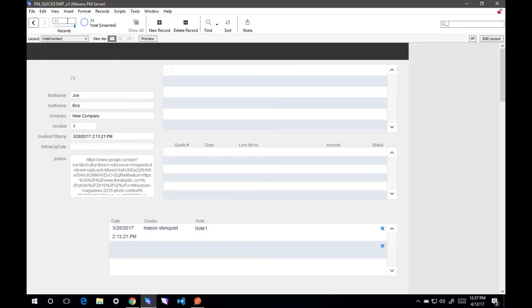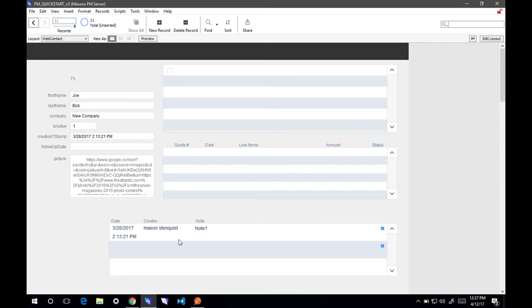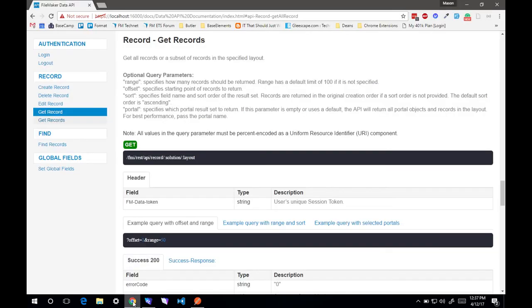Yep, we're down to 11 records instead of 12. This is not the same record. This is a different record from testing. But that is how you do most of the actions you want to do. There's a few other ones that we're not going to go over right now. But specifically,